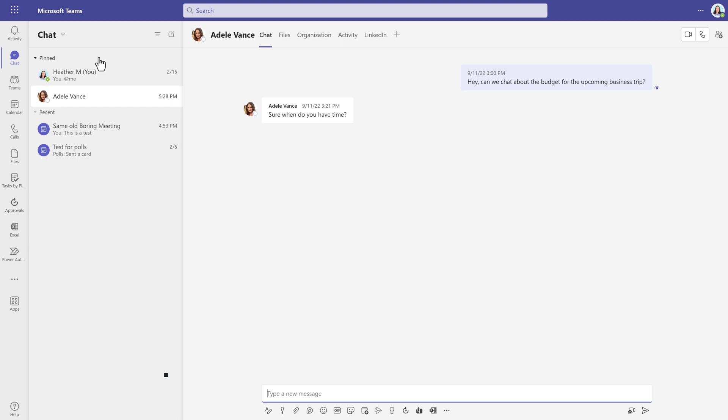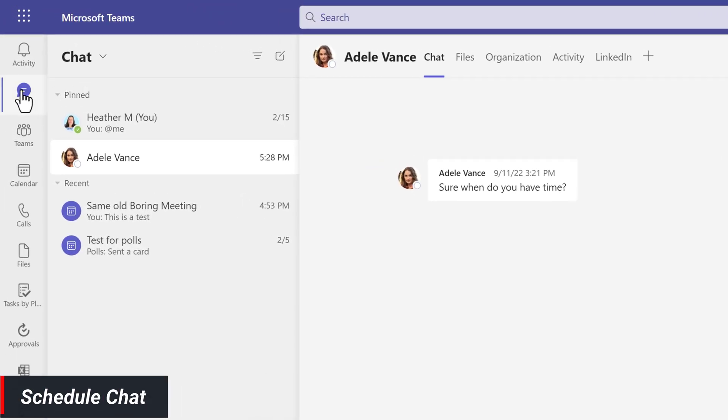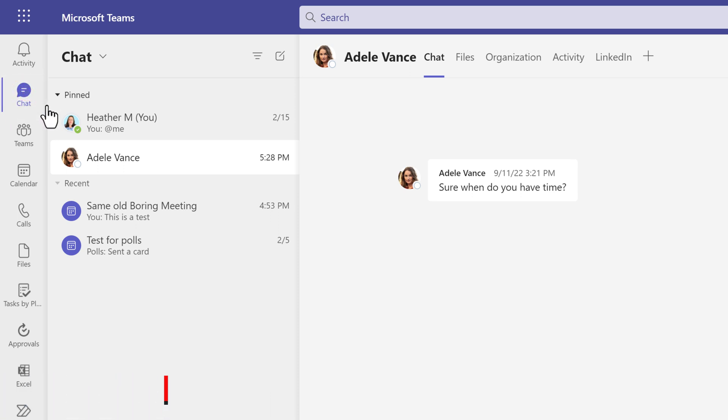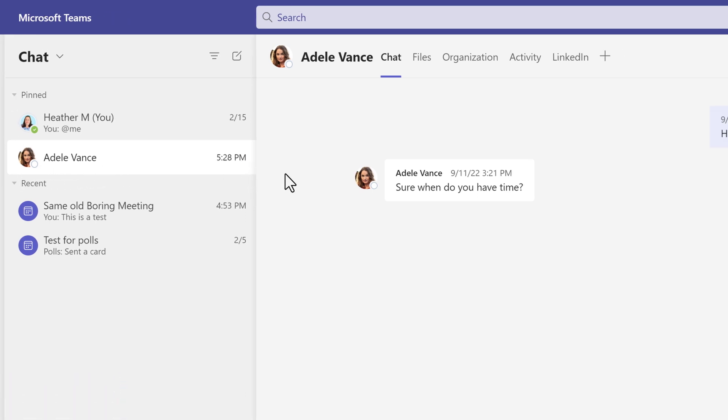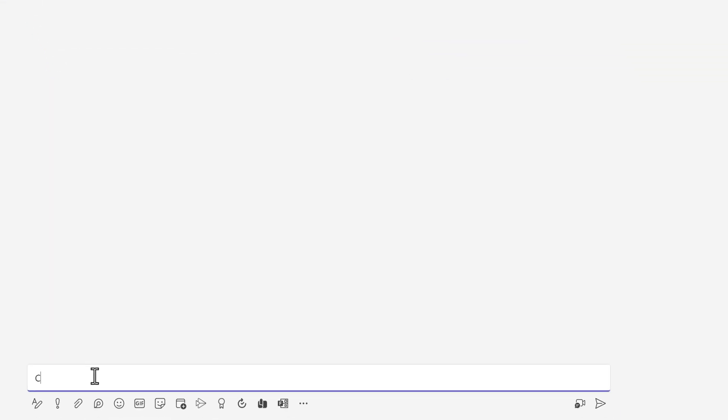I am going to start by demonstrating a chat message so I've logged into Microsoft Teams and I am on the chat tab. Let's pretend that I want to have a conversation with Adele, but I noticed that her status is offline. I can create the chat now and hope that she sees it later.